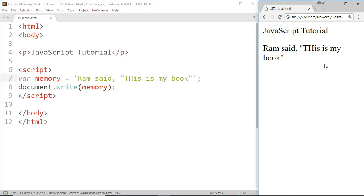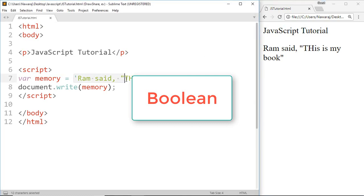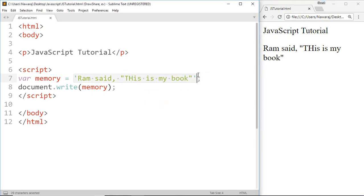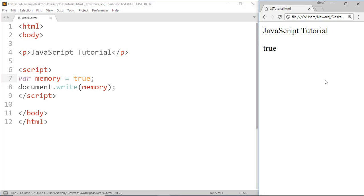And here we got what we want. Another type of data is boolean. It can hold only two values, either true or false. Now save this. Here we got a true value. We will learn more about boolean data type in upcoming tutorials, but at this time just remember that it is a type of data that is used in JavaScript.